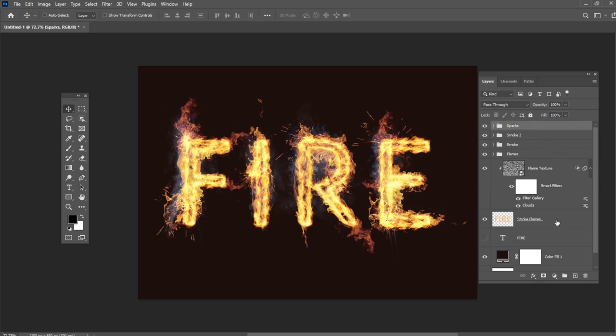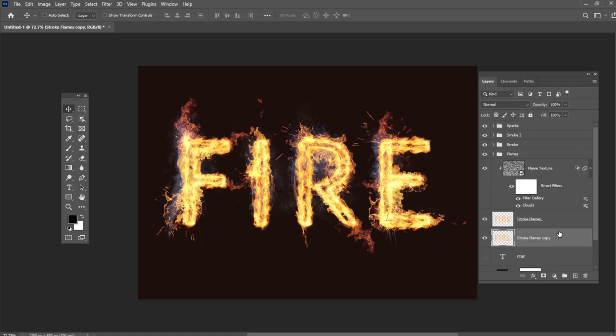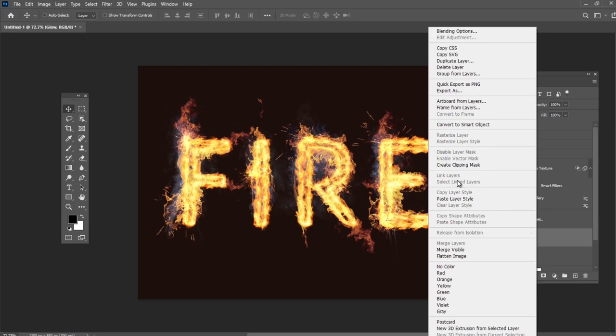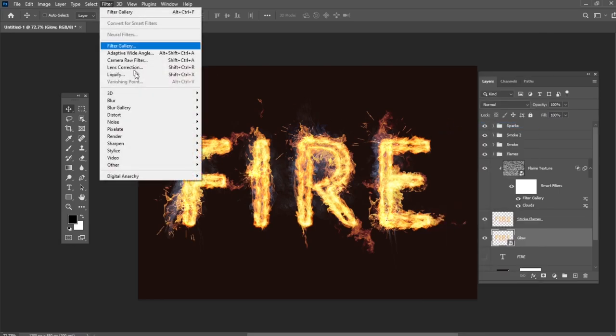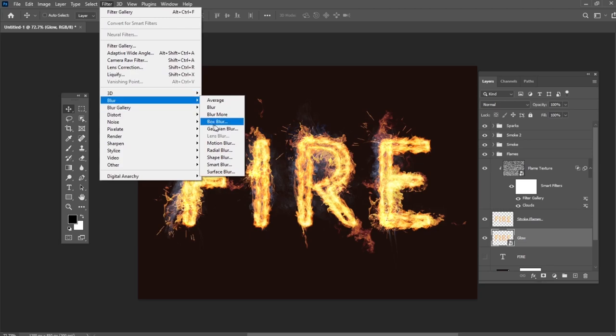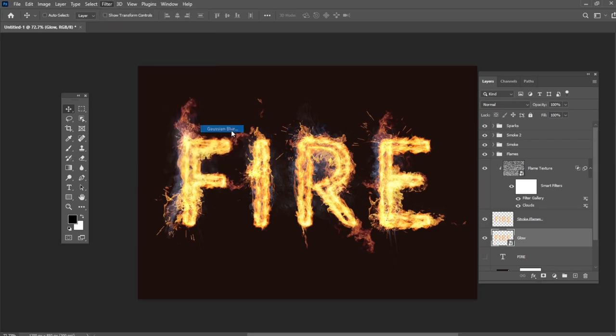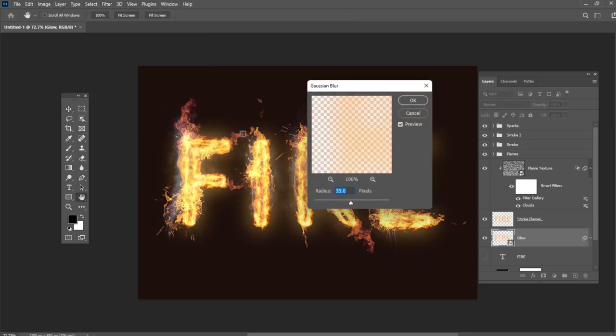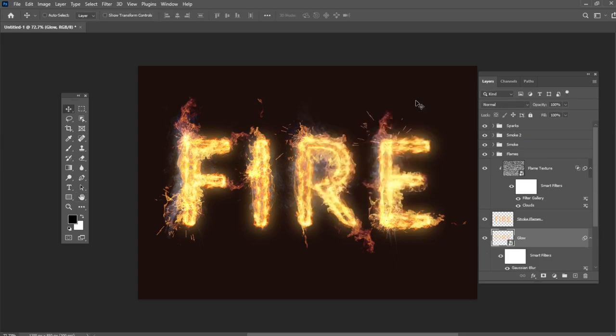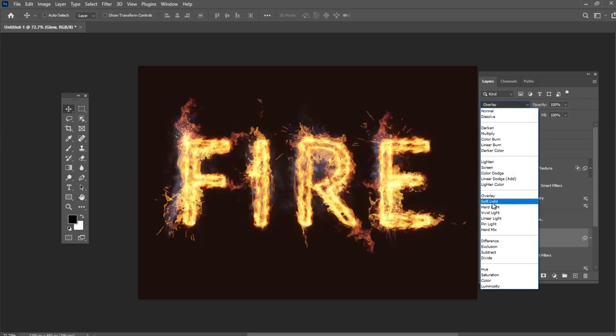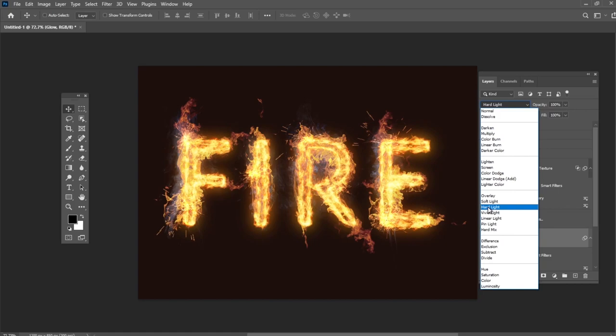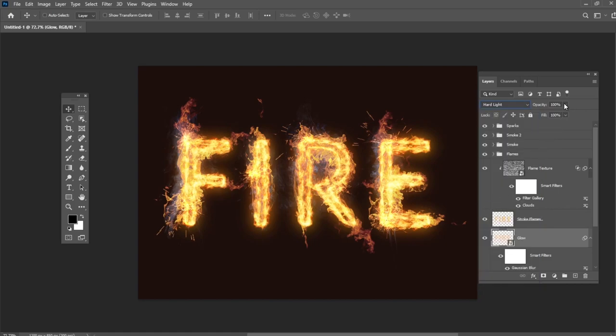Hold the Alt key and drag the stroke flames layer down to create a copy below the original. Rename the copy layer to Glow, right click and select Convert to Smart Object. Add the Gaussian Blur effect with the Radius set to 25. Change the blend mode to Hard Light and the Opacity to 25%.